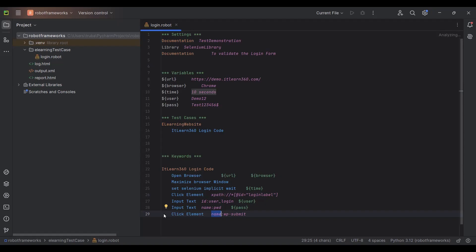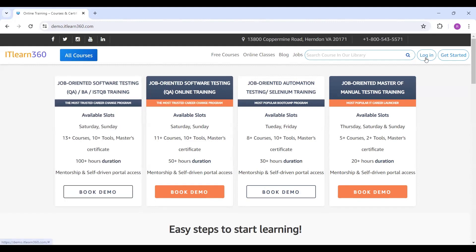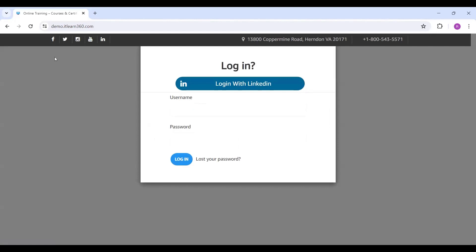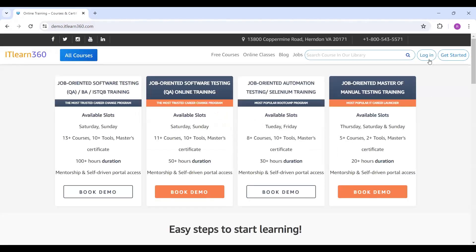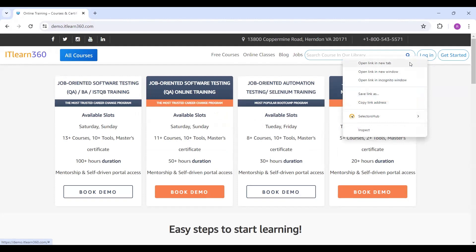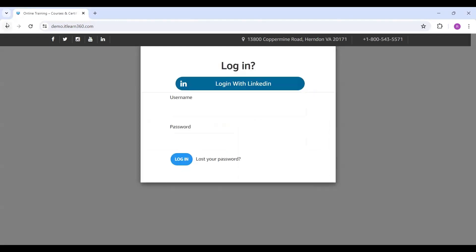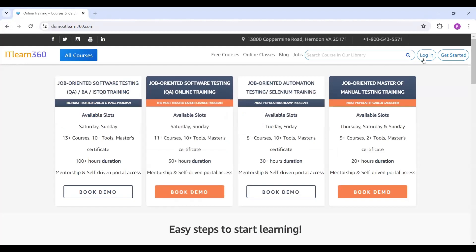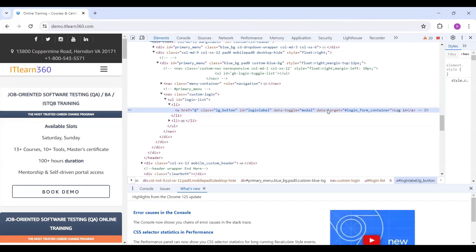This is the website we are working with. Last time we executed this example to understand the complete process: clicking the login button, entering the username and password, then clicking login again. To locate an element, go to the login section, right-click, and select the inspect option. Here you can see the locator id is available by default in the inspector.